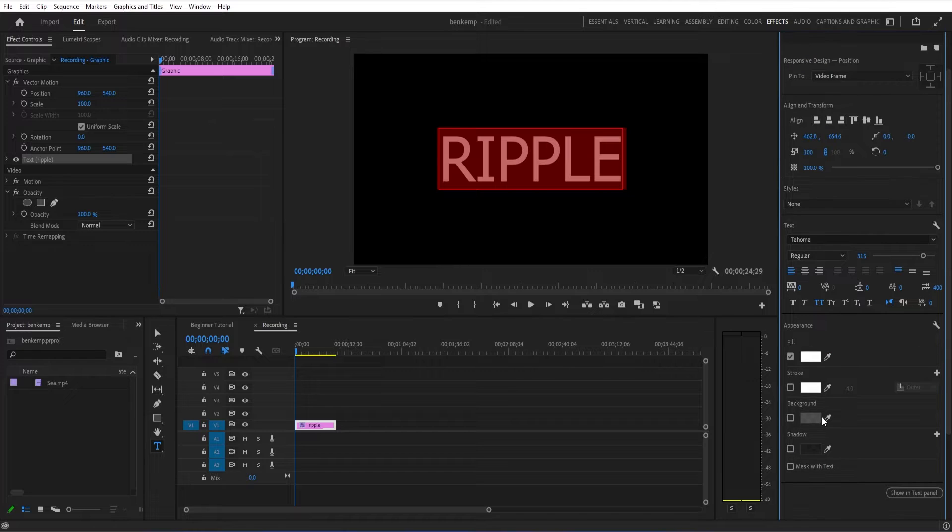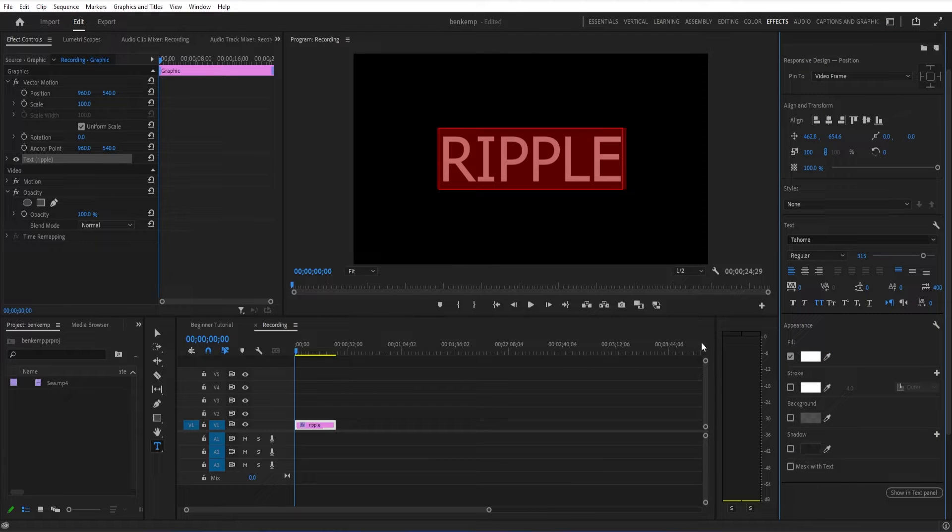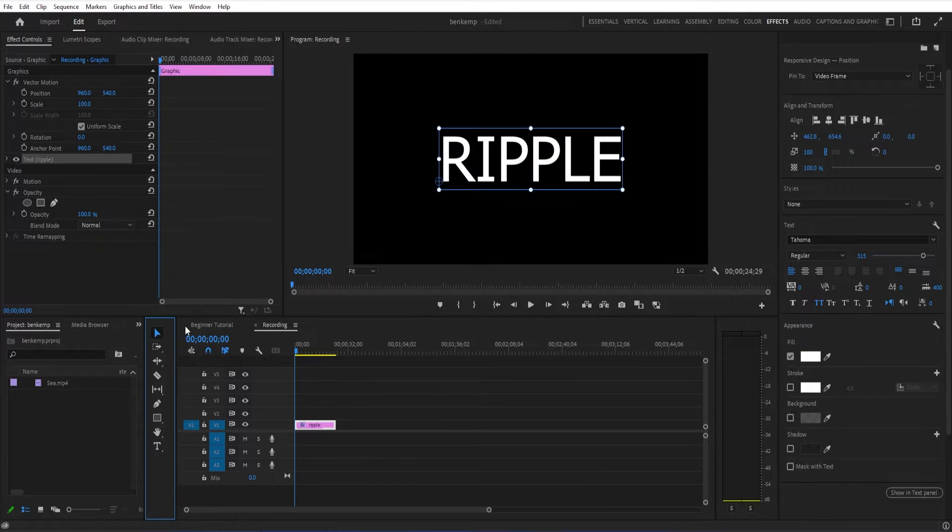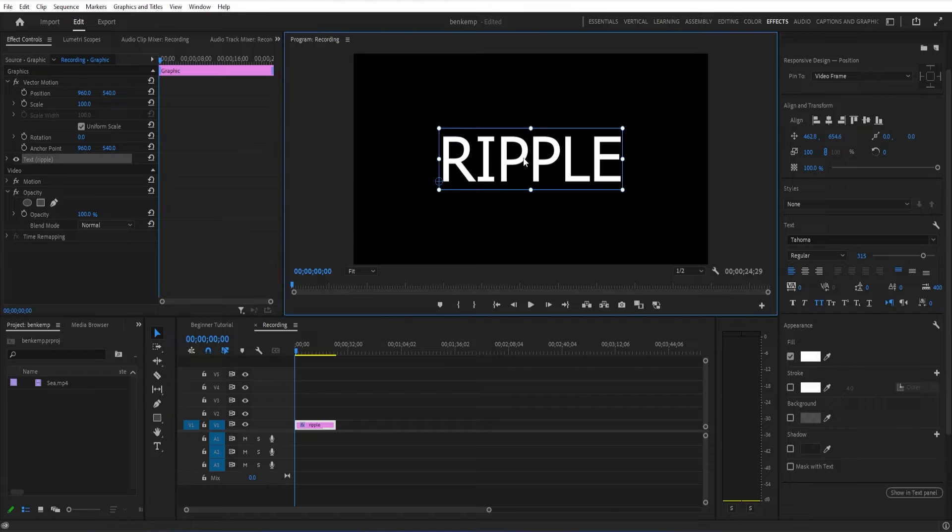But the fun part about this effect is that we're going to be using a mask to only affect the bottom half of the text and distort it.